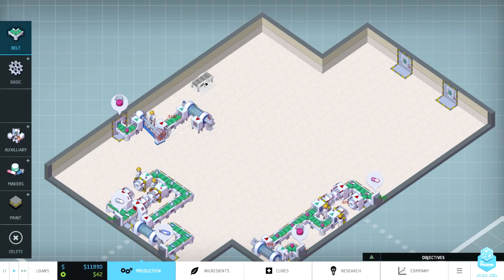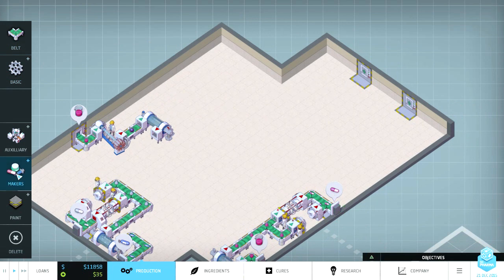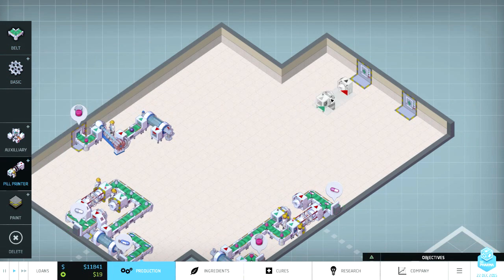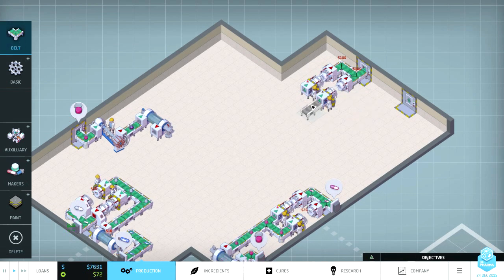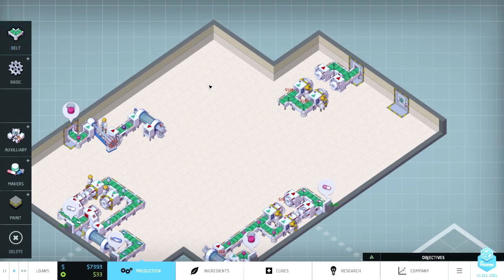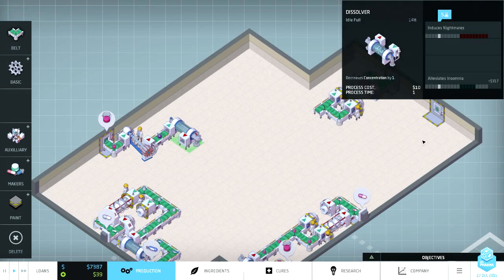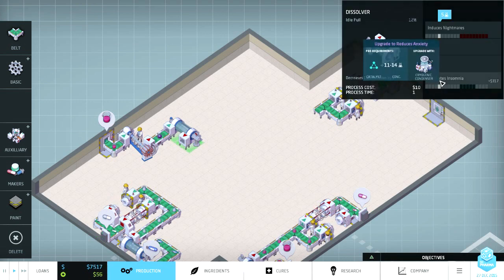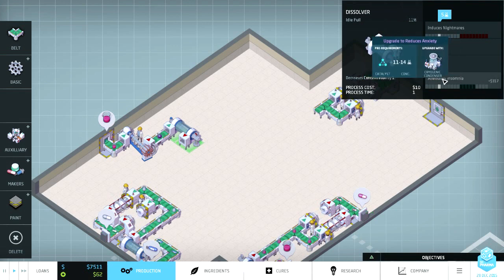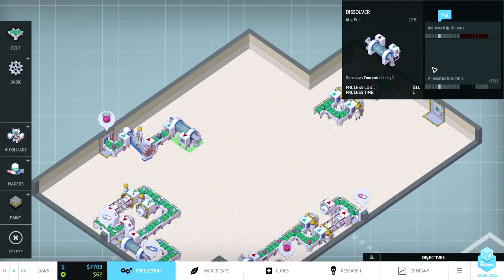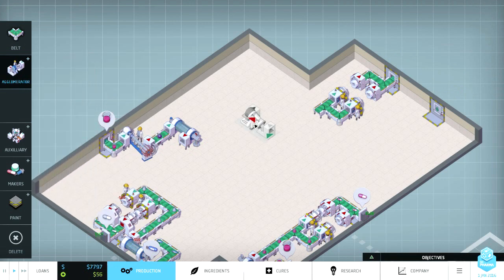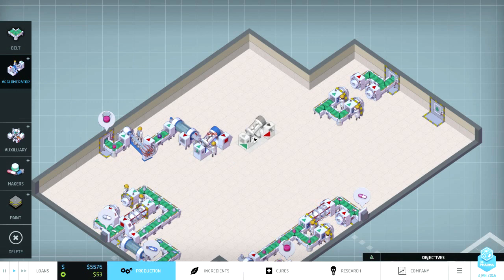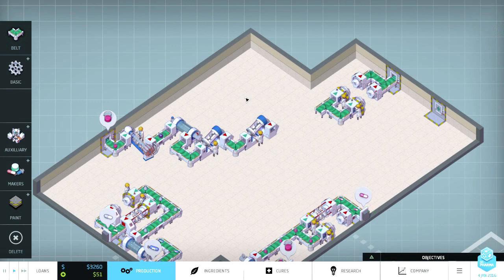Pill bonus, what makes it more expensive. That doesn't, what does that do. Let's do that. All right so we did that, what does that, what does that make these pill printers do. 20 process time is two, okay increases combined value by 23. So I don't know, just a higher quality pill or something. I don't know anyway. Let's go check out our cures. So now I could actually do the alleviates insomnia right. Upgrade with dissolver.